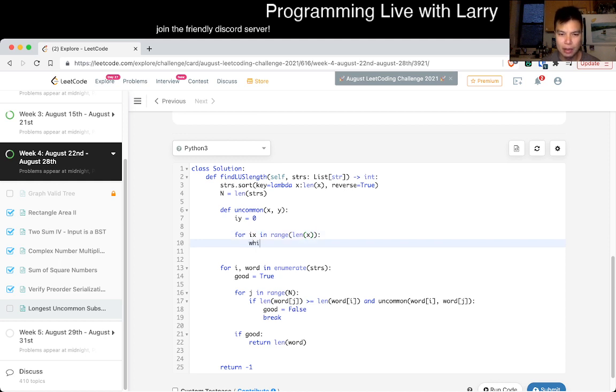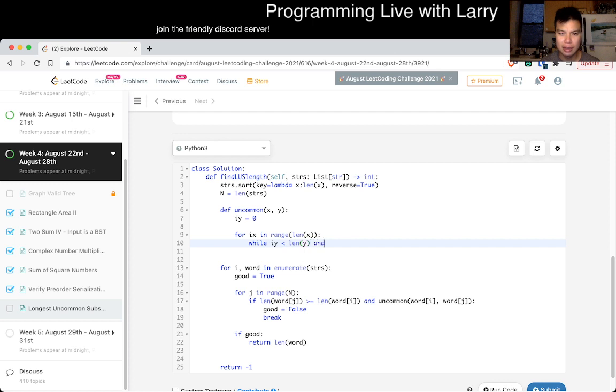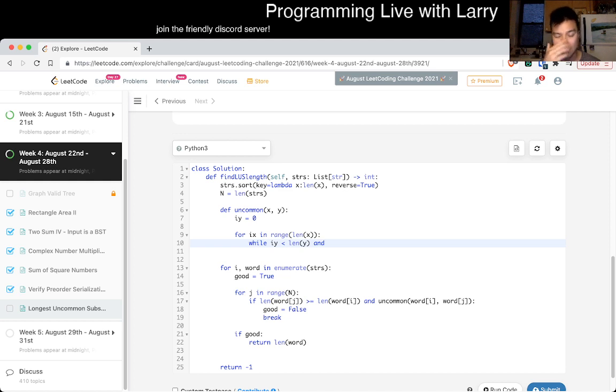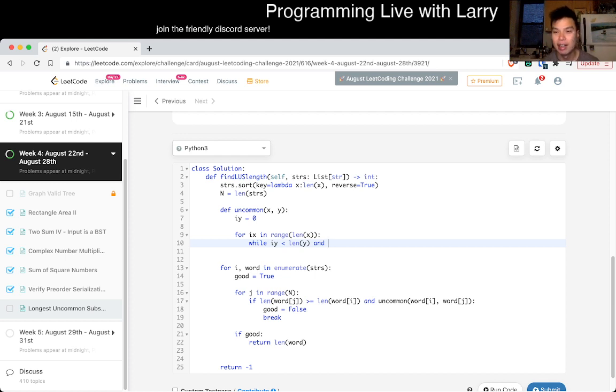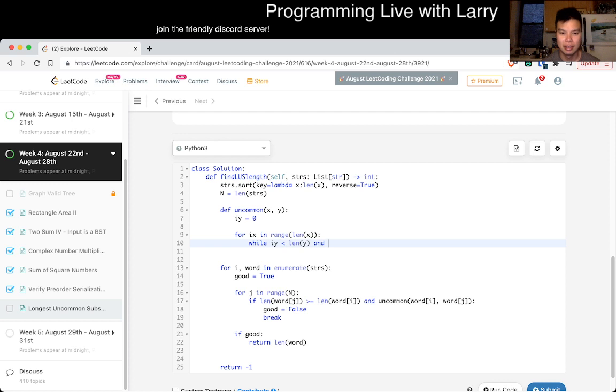Maybe, maybe... we can just assume that the length of word sub j is greater than or equal to length of, oops, length of word sub i otherwise... yeah otherwise it's smaller then you can't really fit into it. Length of y, oh no length of x. While i y is less than length of y. Hmm. This is just a two-pointer thing but I'm just really bad at implementing right now.